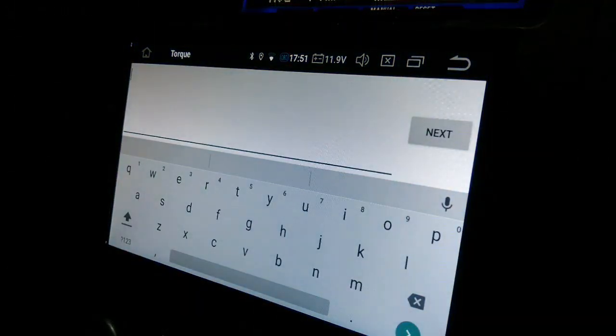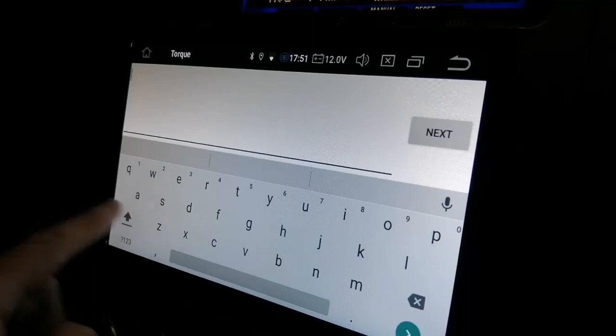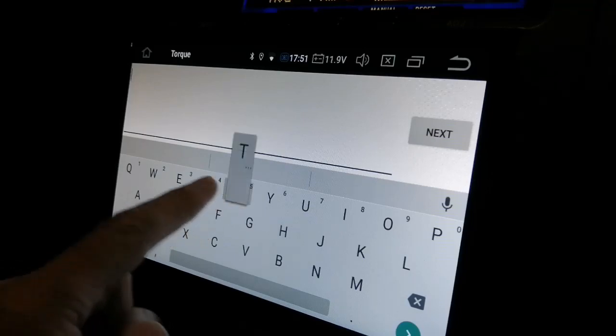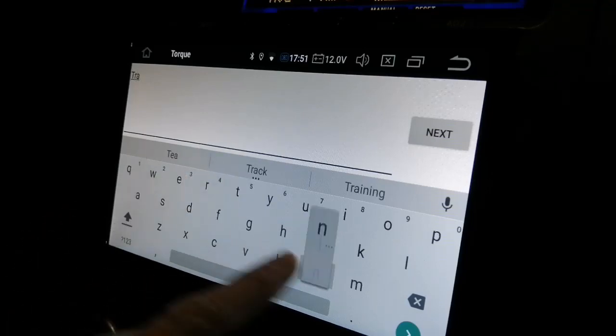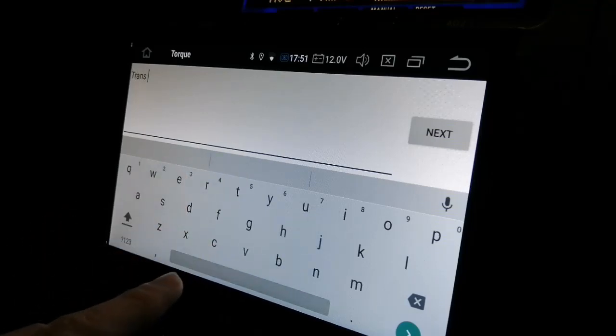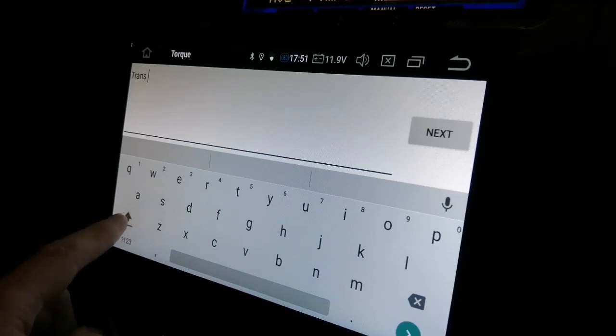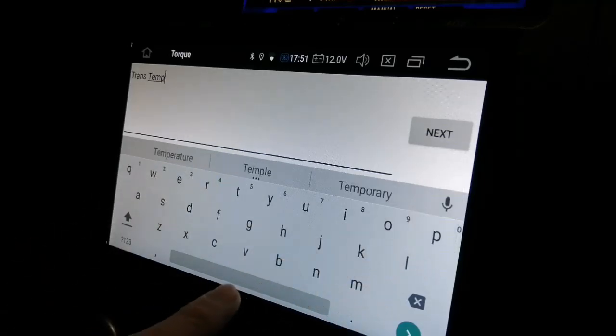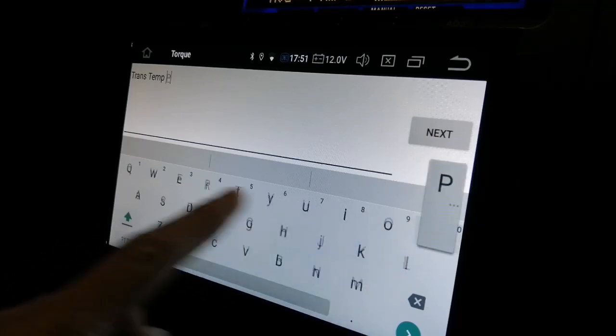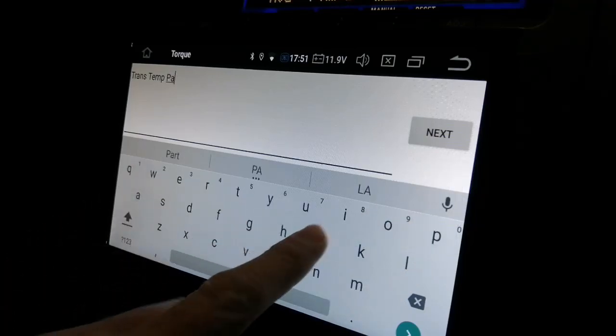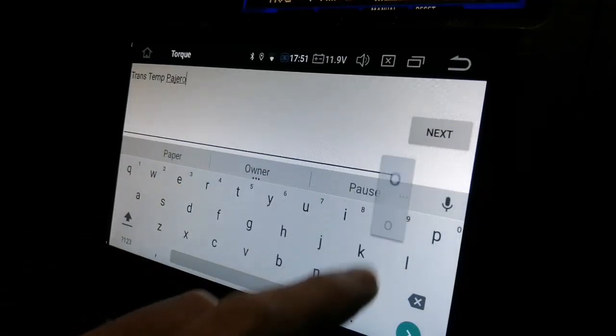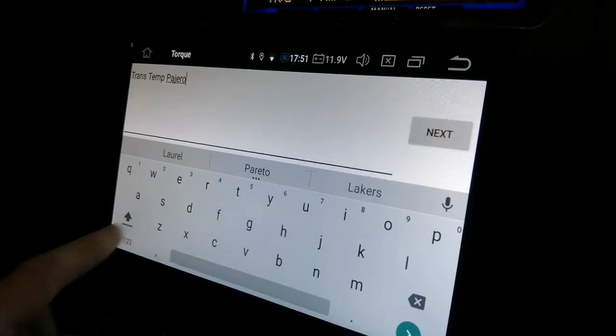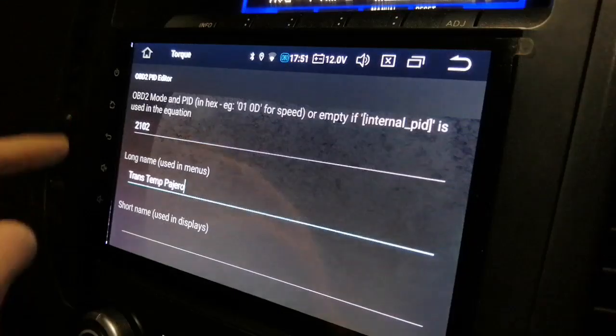Then it's going to ask you for the long name. So in that one, I'm going to add in there. You can actually basically add anything there. I'm going to just say trans temp Pajero. And I want to go back.